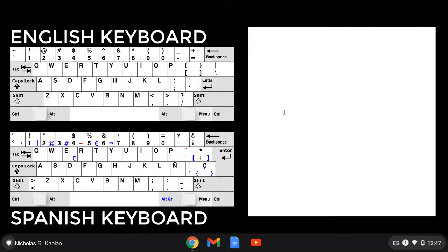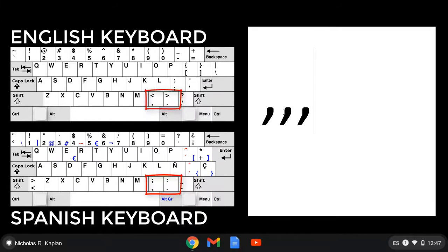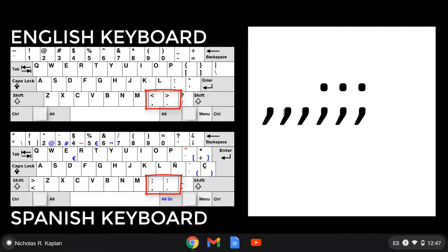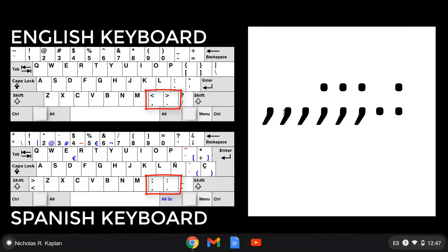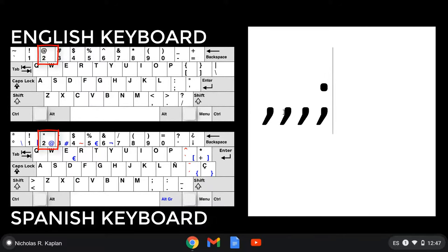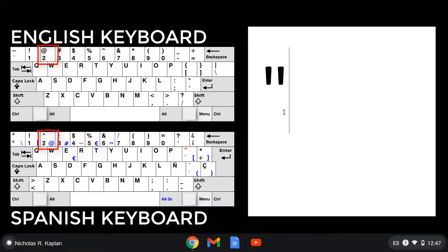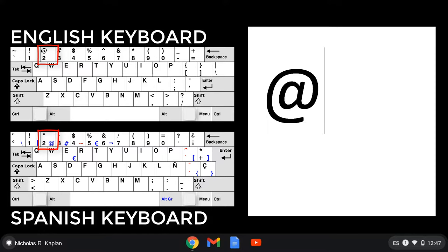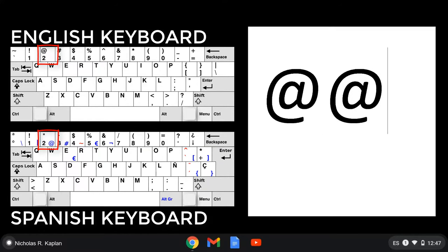If we look down at where we see the comma, shift and comma is now semicolon. We have the period, shift and period is now the colon. For quotes, shift and the number two. The other thing that you're going to see on that number two is how you get the at sign. You're actually going to use right alt and two.